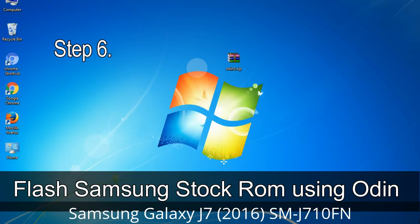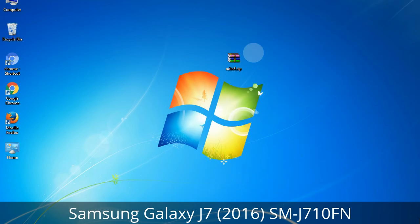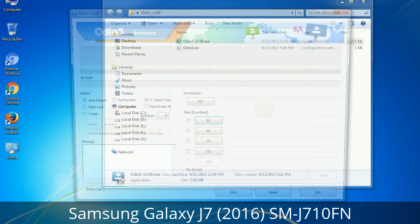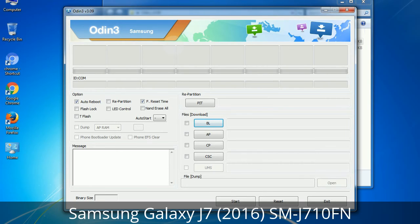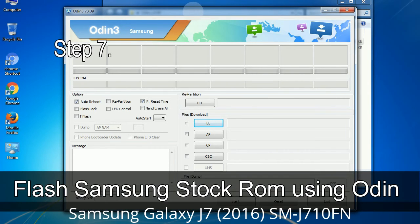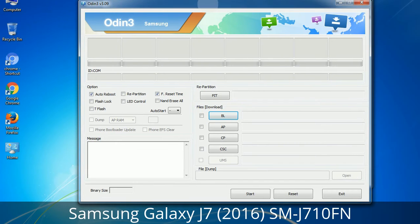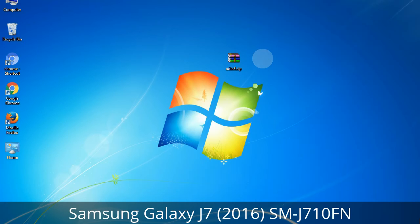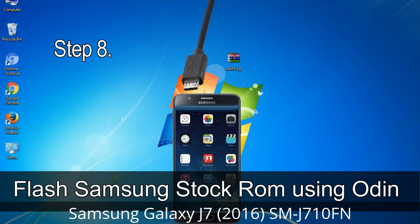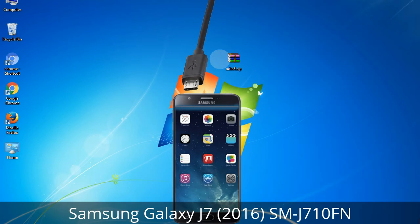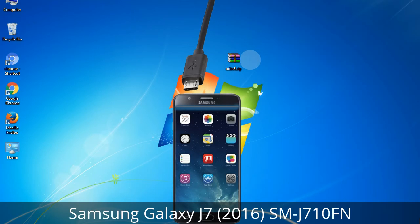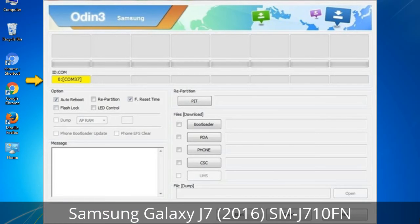Step 6: Download and extract Odin on your computer. After extracting, you will be able to see the following files. Step 7: Open Odin 3 and run it as administrator, then connect your phone to the computer. Step 8: Once you have connected the phone to the computer, Odin will automatically recognize the device and show an 'Added' message at the lower left panel. One of Odin's ID:COM boxes will turn yellow and display the COM port number.